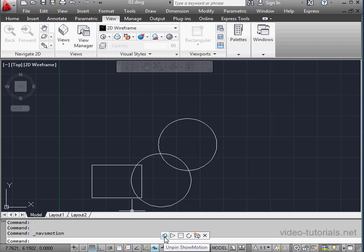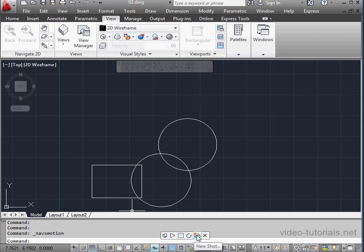Next we have Play, Stop, Turn on Looping, New Shot, and Close.